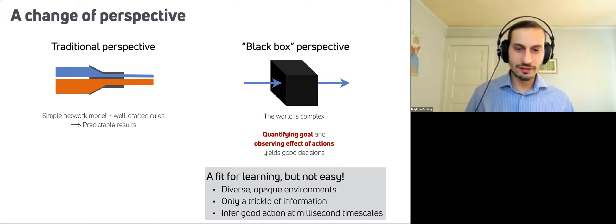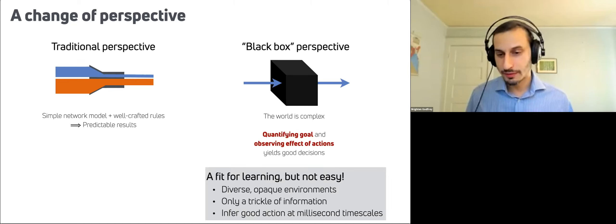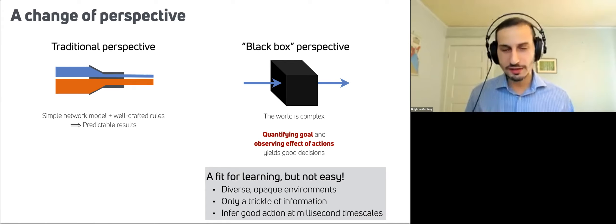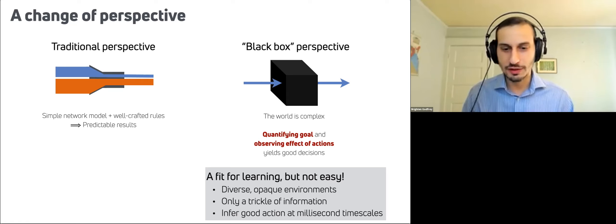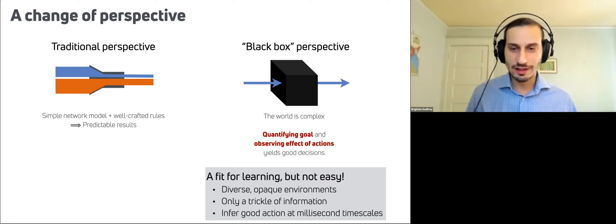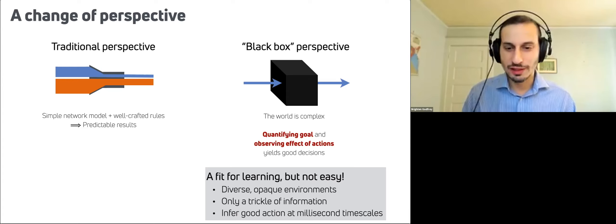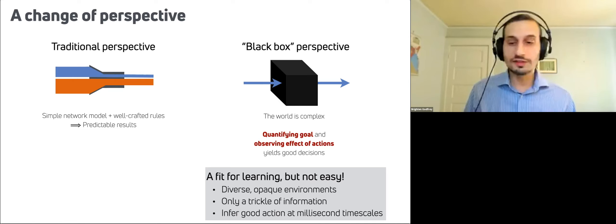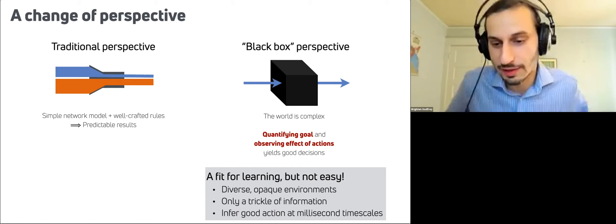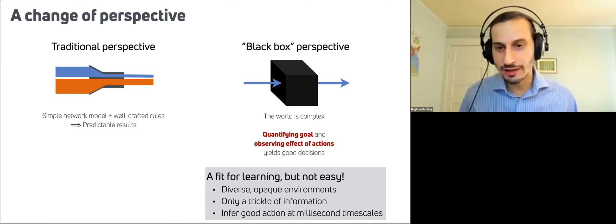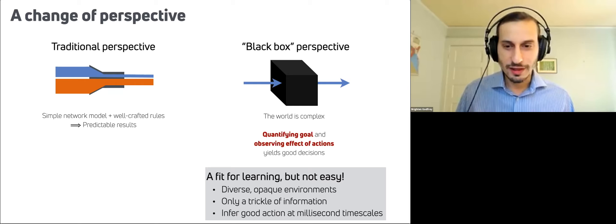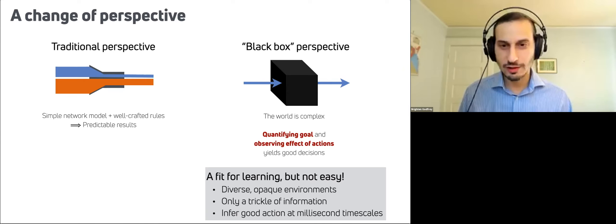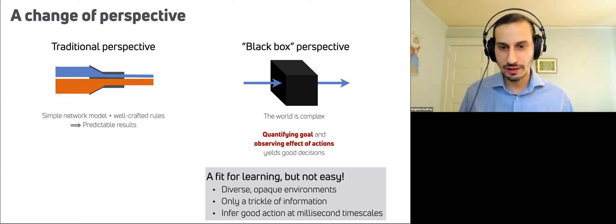So this perspective is really a good fit for learning. It doesn't make it easy though. We have a big diversity of environments. It's opaque, we can't exactly see what's going on. We get a trickle of information. Every time you send a packet and you get an acknowledgement back, you get a few bits of information there. And we have to infer what's a good action at millisecond level timescales. So it's really a challenging problem, really fundamentally so. And I think this is a reason that that's perhaps an underappreciated problem, how subtly difficult congestion control is for these reasons, especially on large networks like the internet.